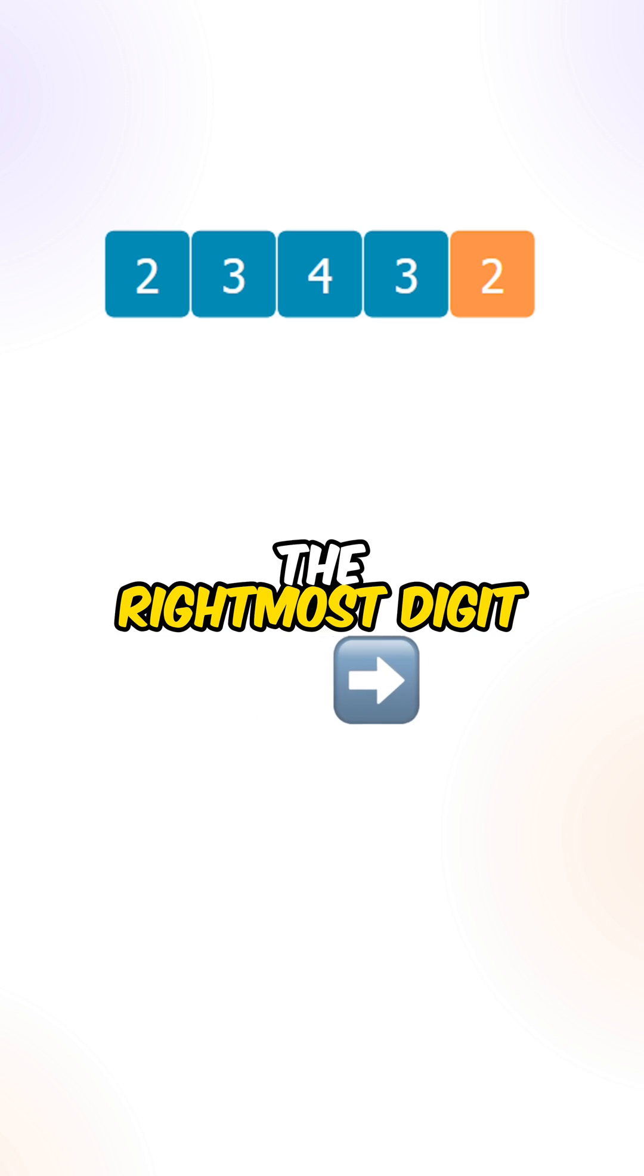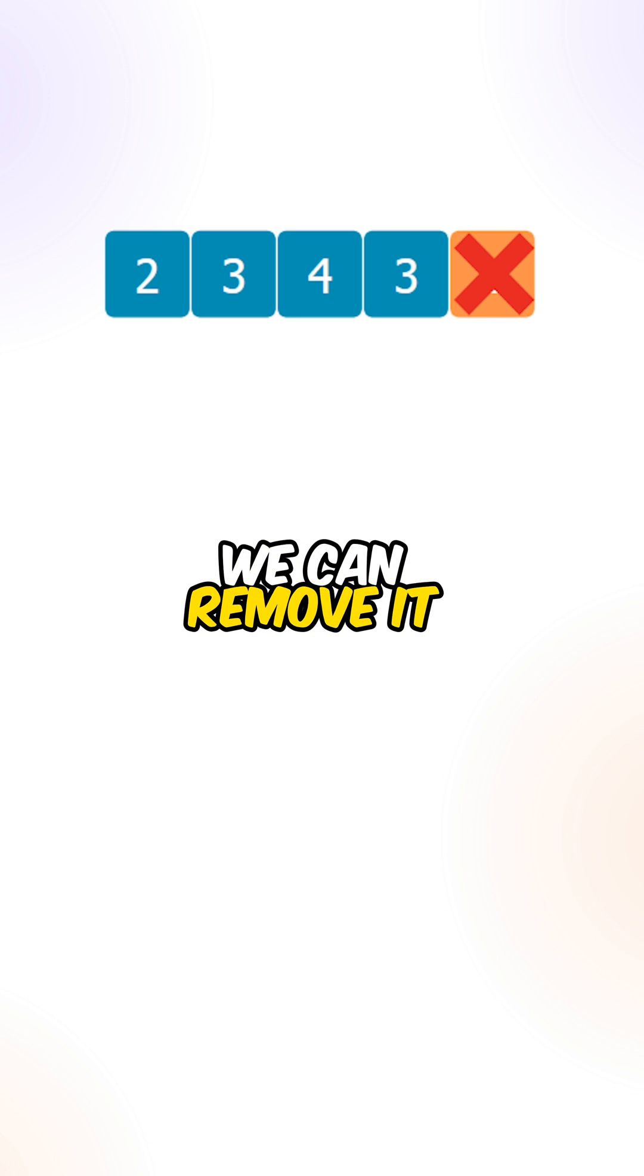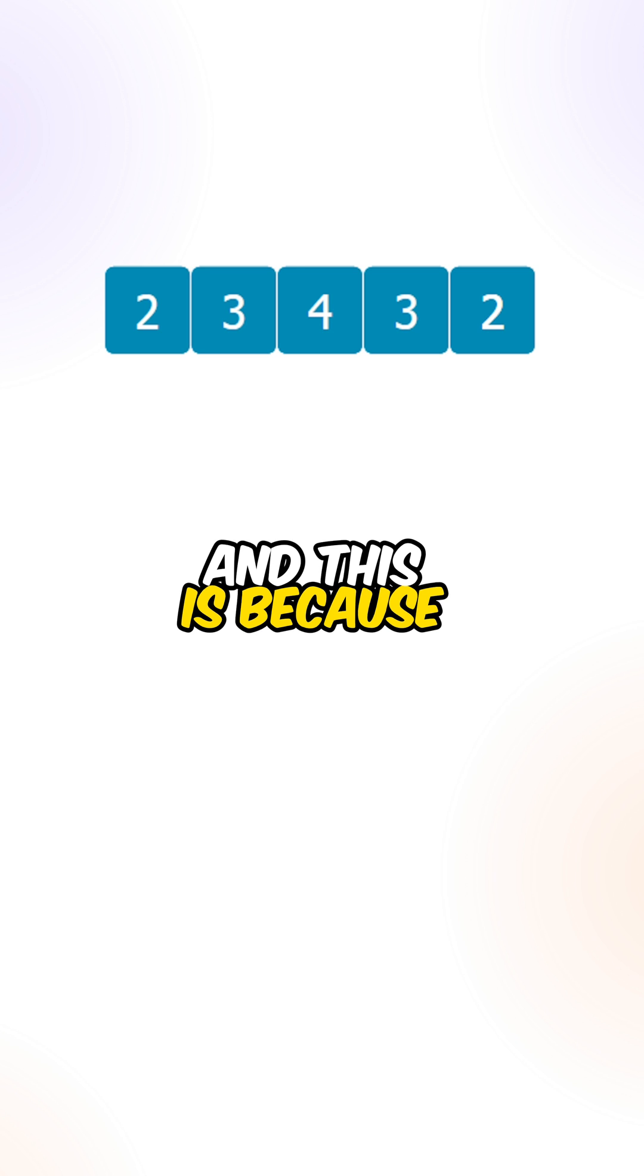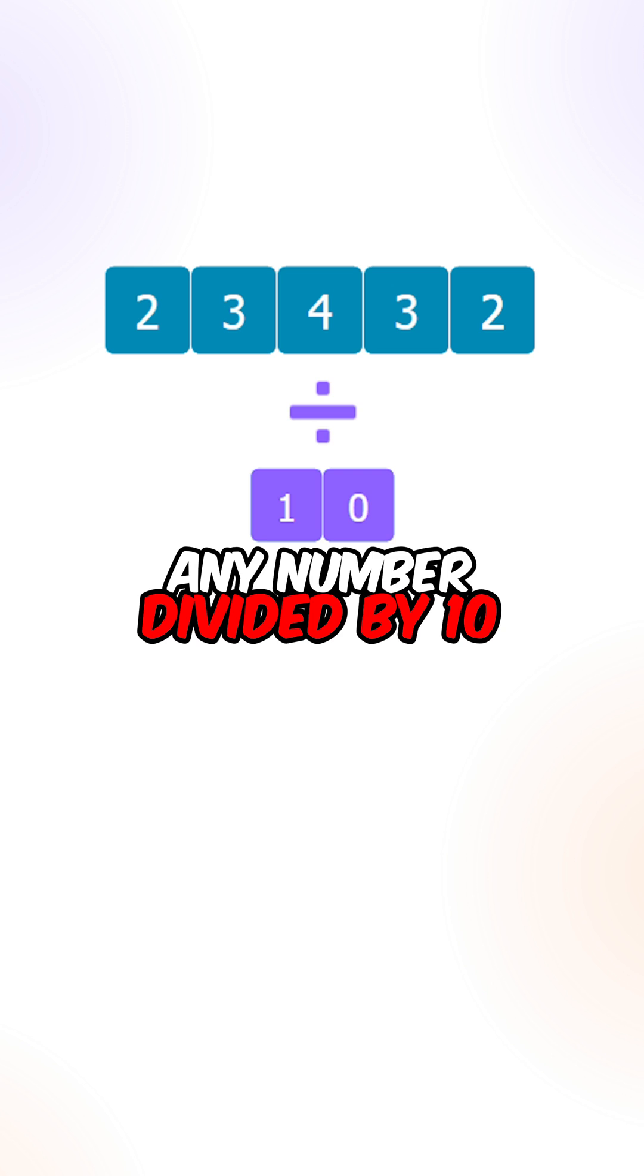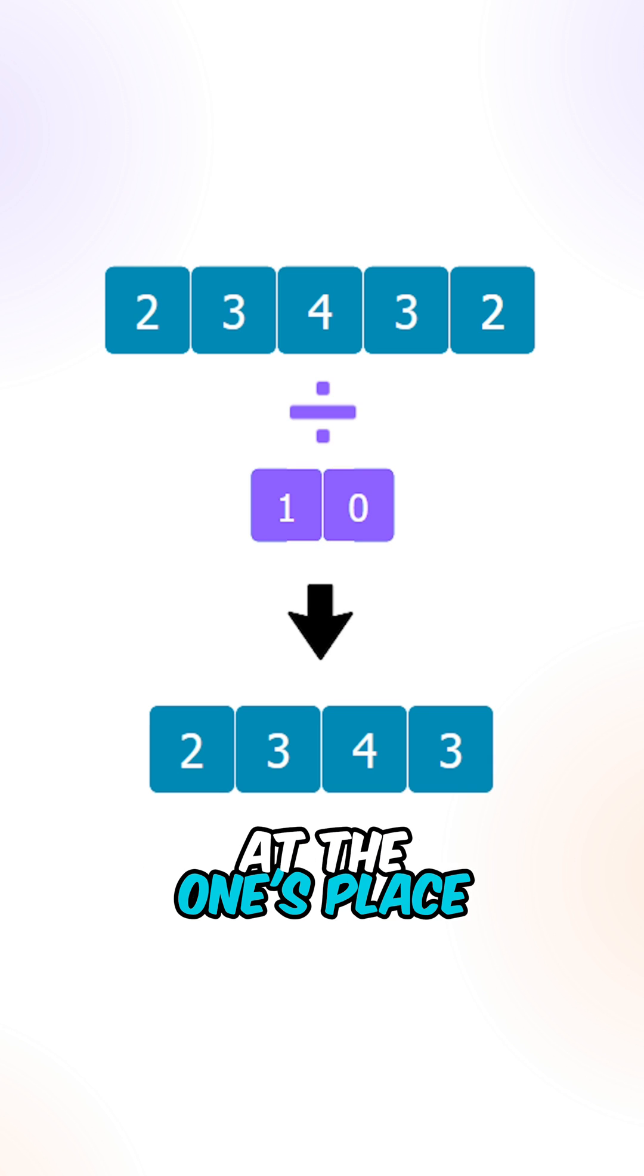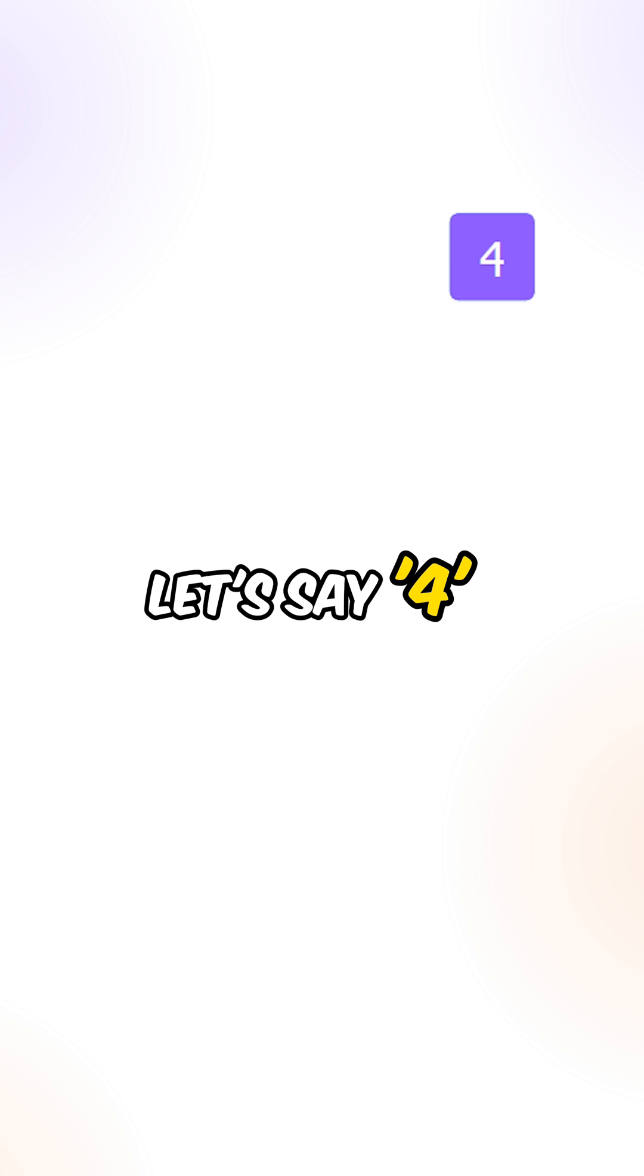After retrieving the rightmost digit, we can remove it using the division operator. And this is because any number divided by 10, we're able to remove the digit at the 1's place.